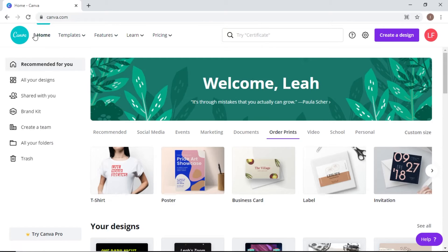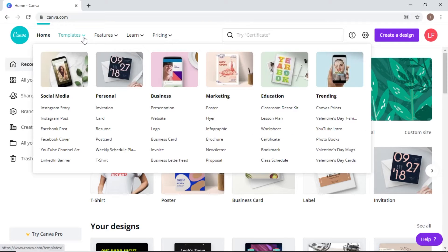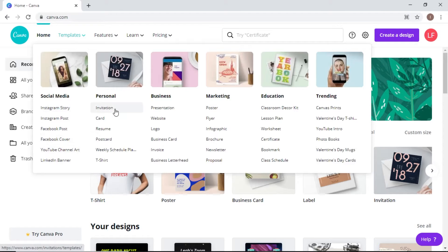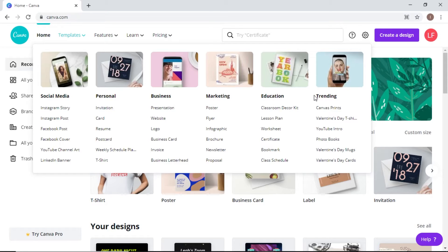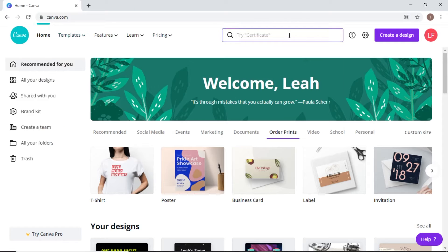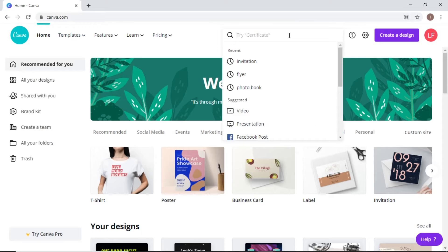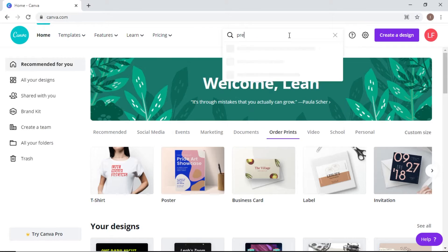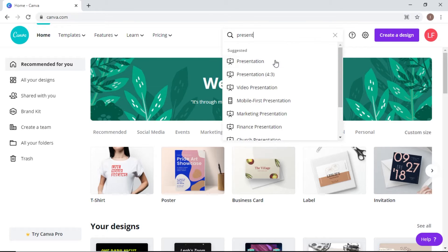Right now I'm on the home page, but if you go over to Templates you can see they have social media stuff for Instagram, Facebook, and YouTube. You can make invitations, do resumes, make cards for people, and there's stuff for business, marketing, education, and trending. You can also type in something you're looking for — if I search 'presentation' for example, it gives me some different options.